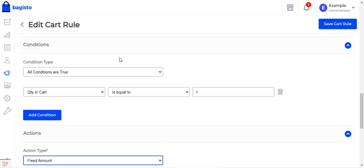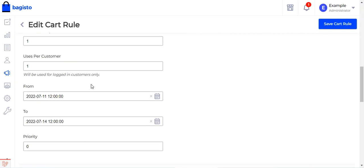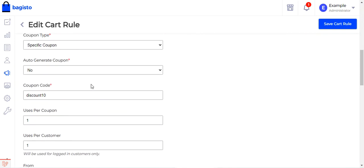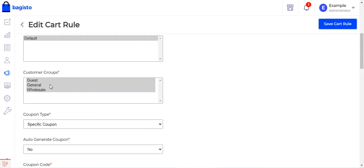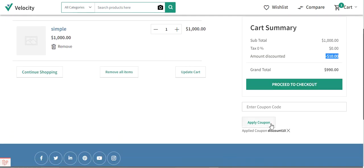It depends on the configuration settings set by the admin for the particular coupon code — specifically, which customer groups it applies to: guests, general, wholesale, or any other groups you've created. We set it for guest, general, and wholesale, which is why even as a guest user we are still able to apply this coupon code on the cart.